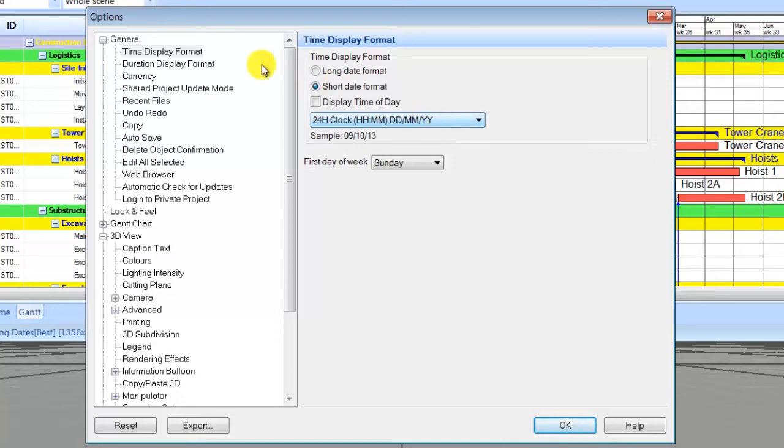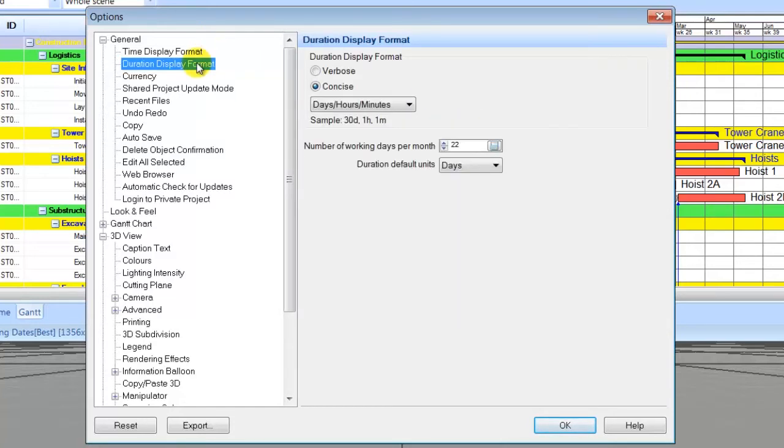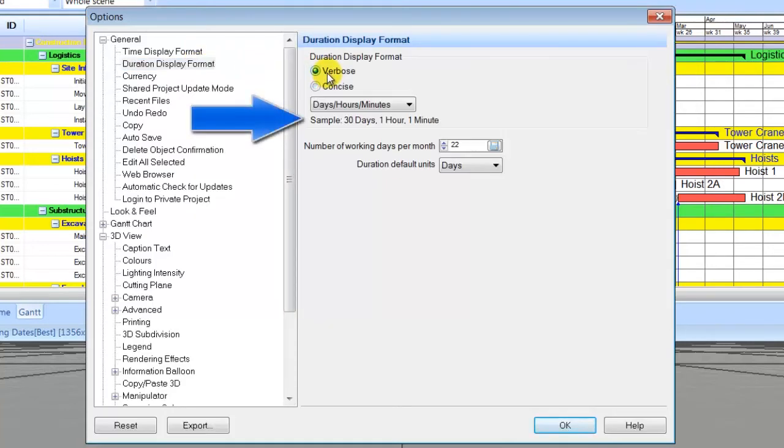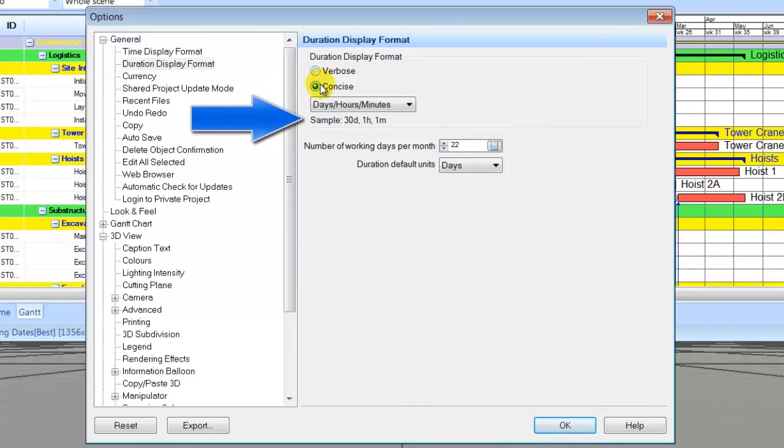Under general, select duration display format. The default is concise and days, hours, minutes. Verbose would look like this, but we will use concise for this training.